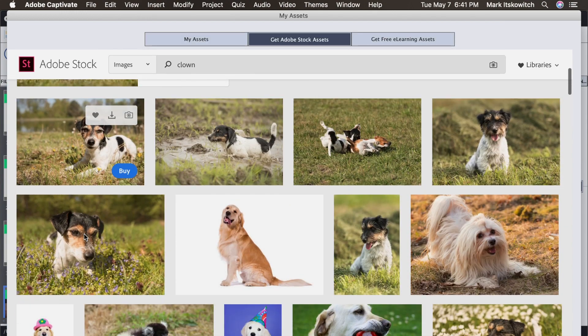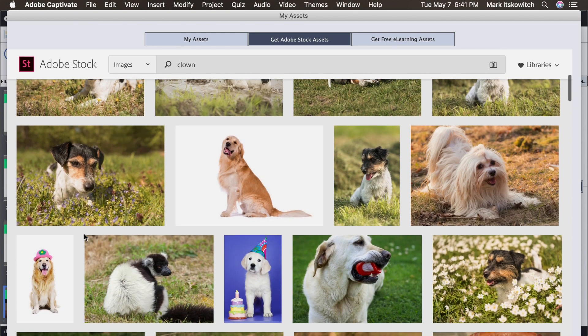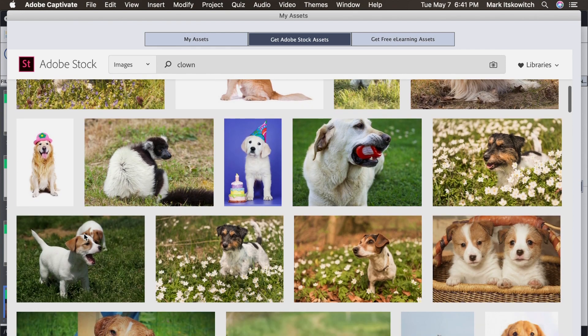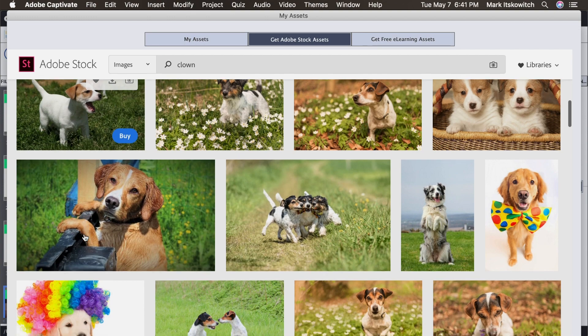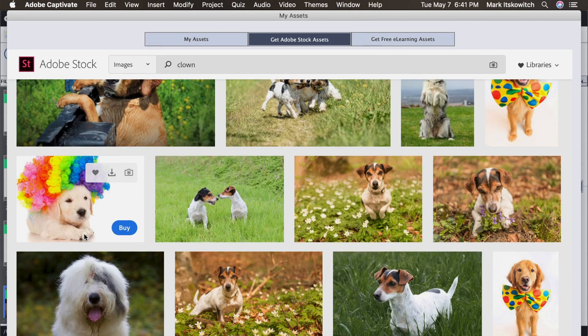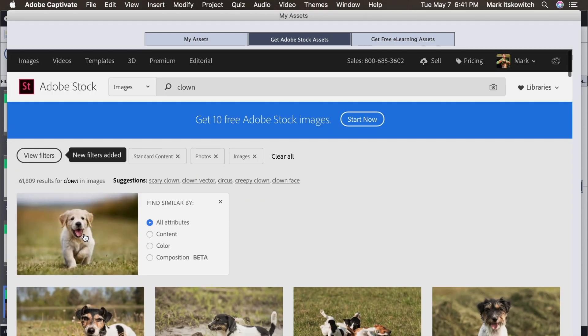And now it shows me other images that are kind of like that. Other puppy images. Other dogs running in the grass. This is using Adobe Sensei technology. Which is really neat. Really great way for us to search.